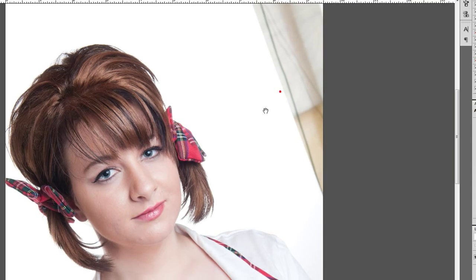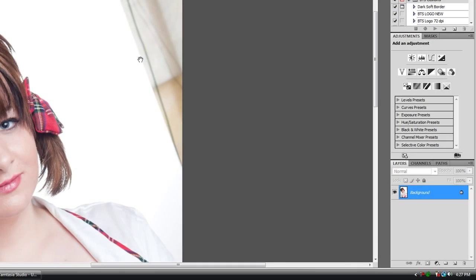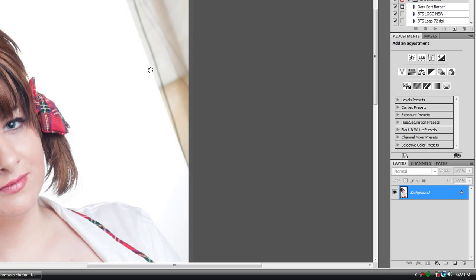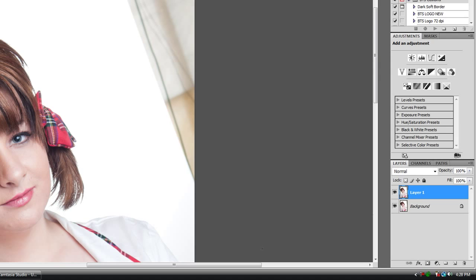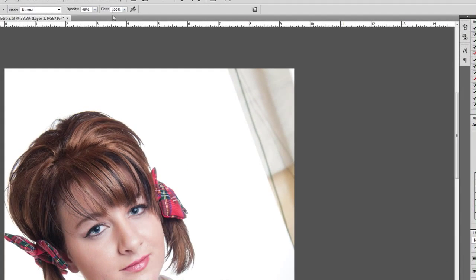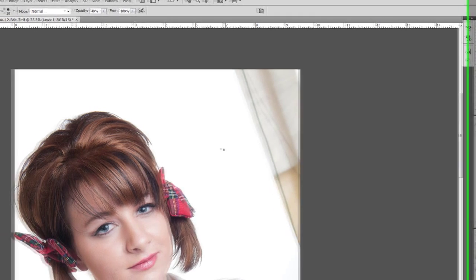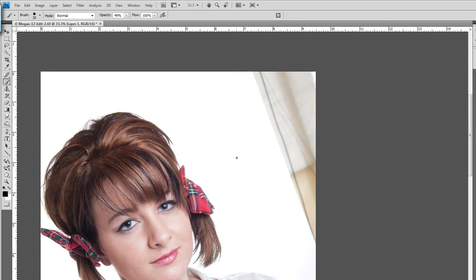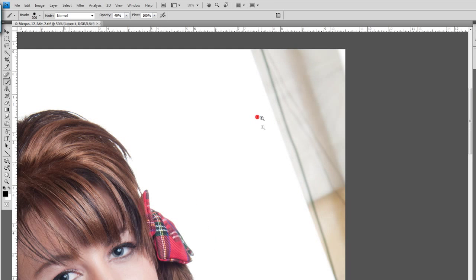Enough of my rambling, we'll go ahead and jump in here. For the first correction, I'm going to fix the background. I messed up in the camera. To do that, I'm going to duplicate my background layer. That's Control or Command J if you're on a Mac. I now have a duplicate of my background layer.